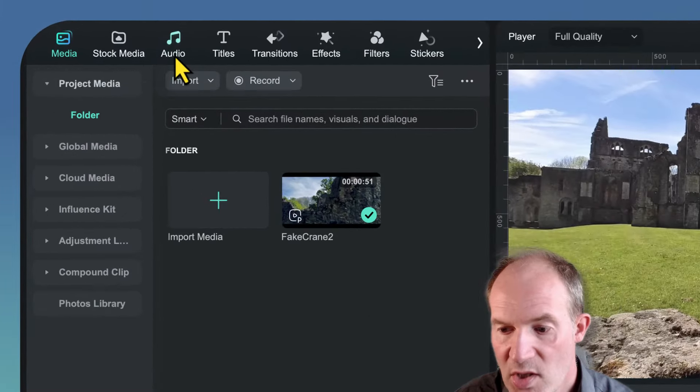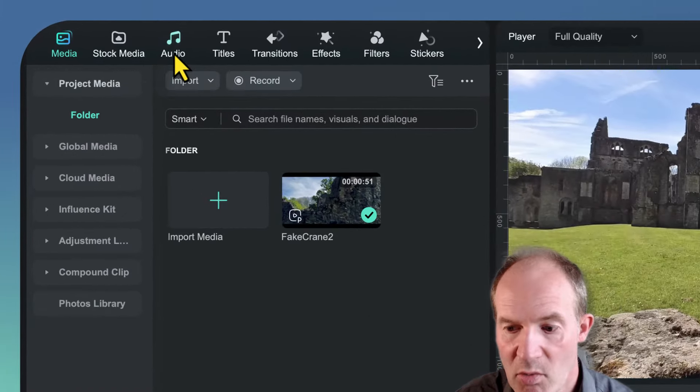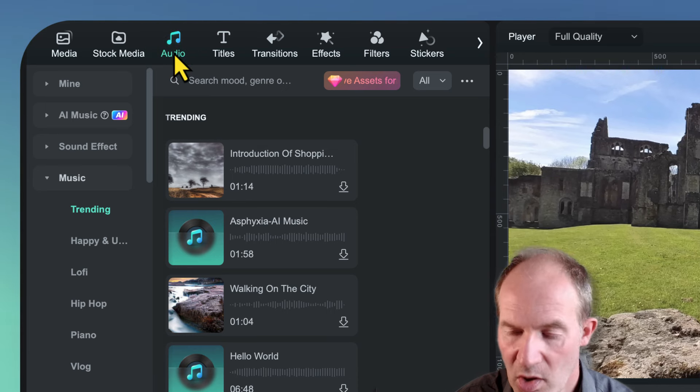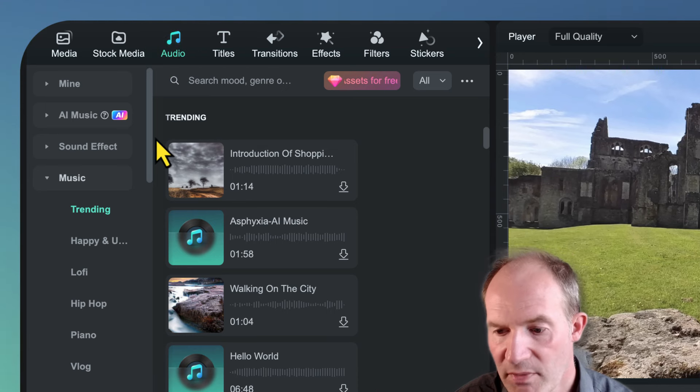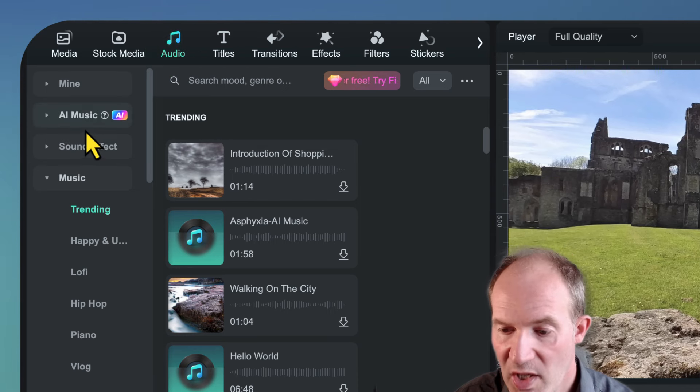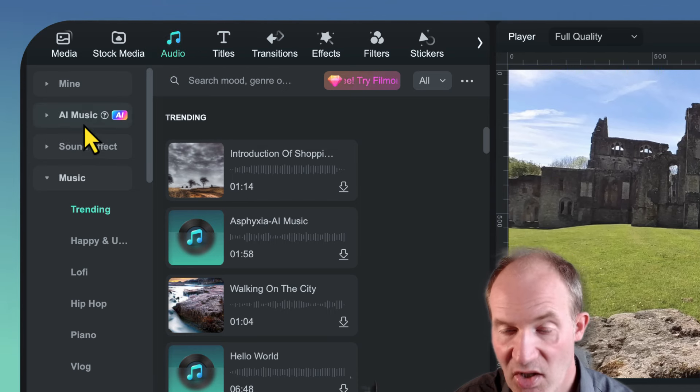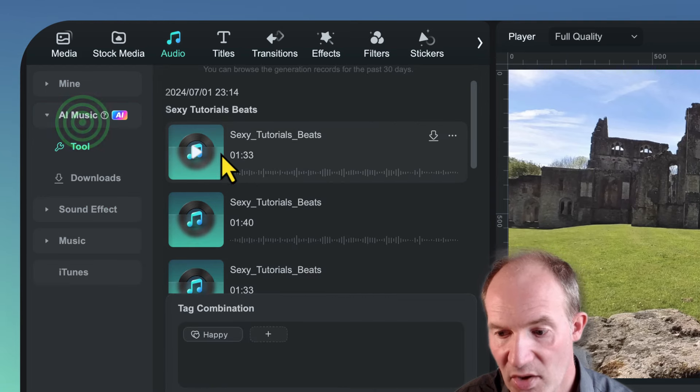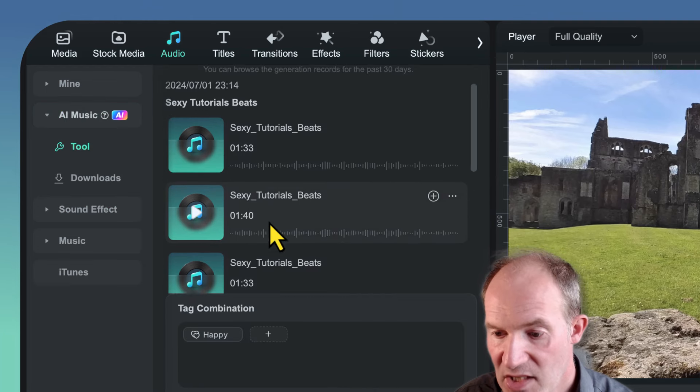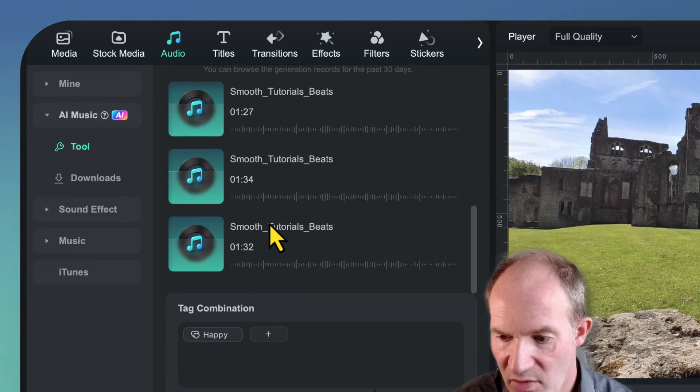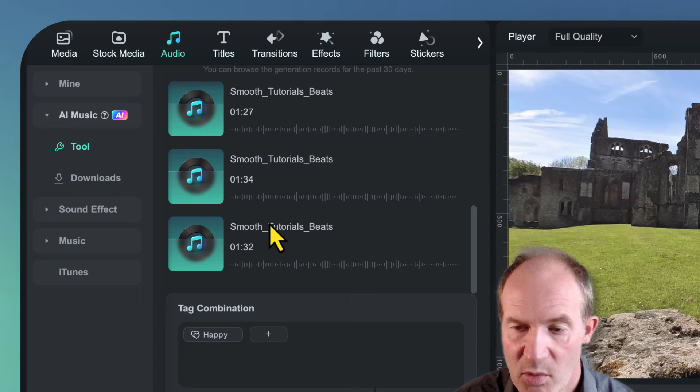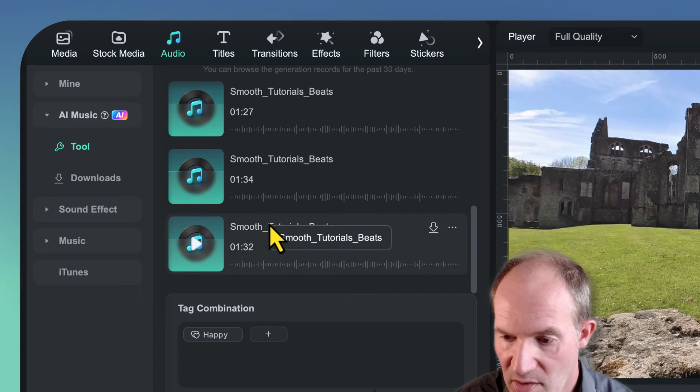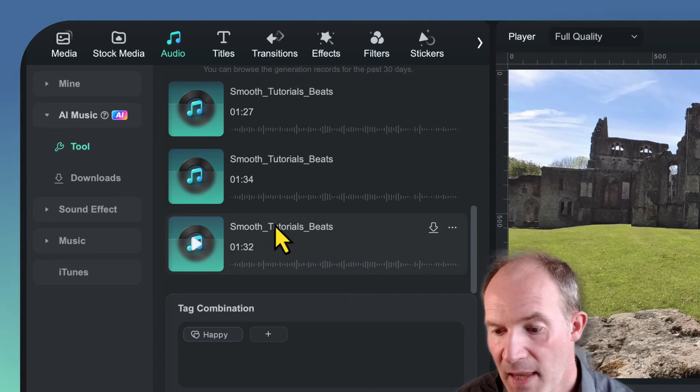So let me show you how it works. We're going to go to the audio tab right at the very top here, and then we're going to be looking for where it says AI music. I'm going to click on that, and I have already been playing a bit. I've got a number of tracks that I've already generated and kept.